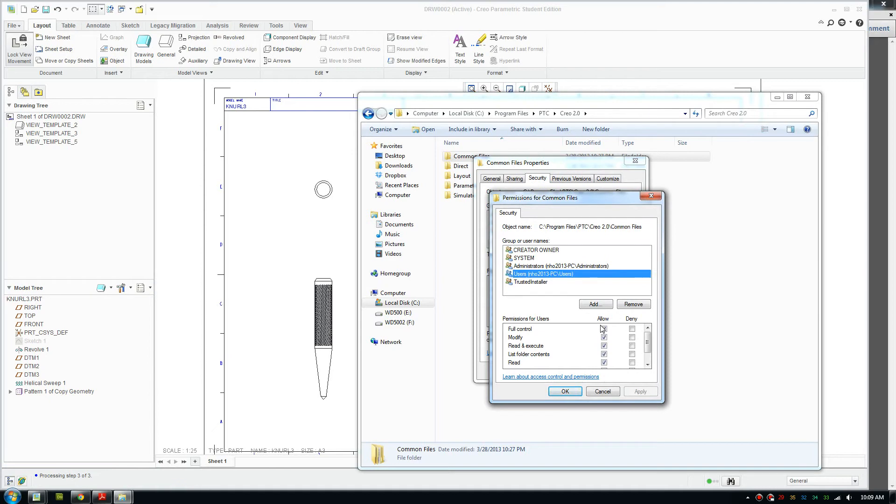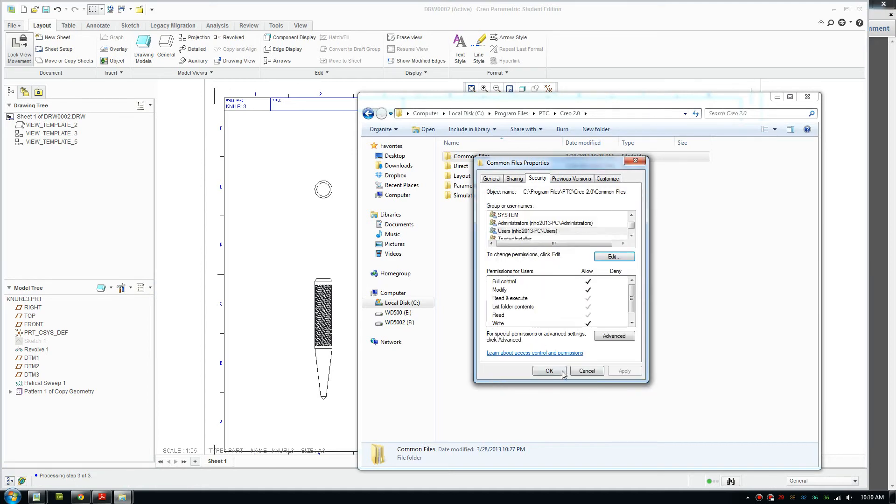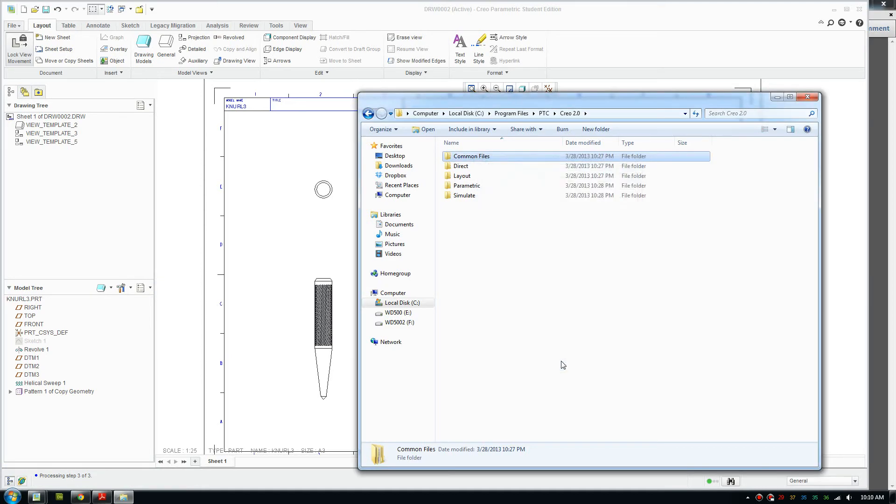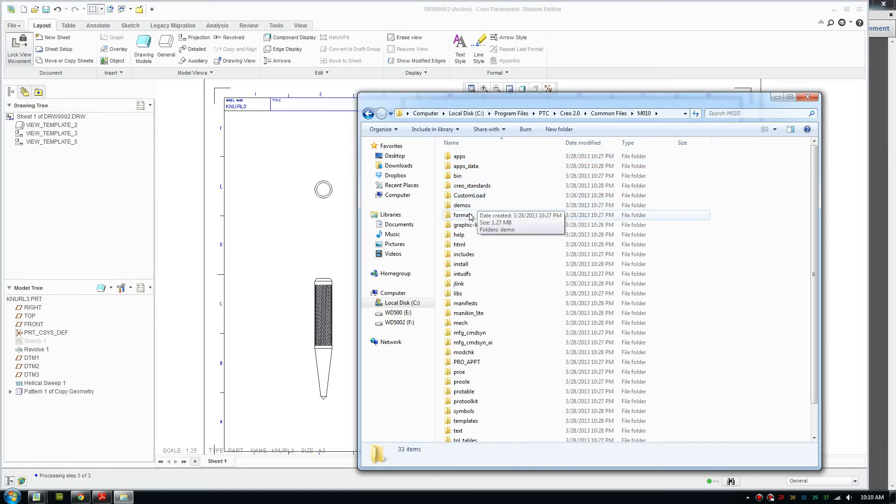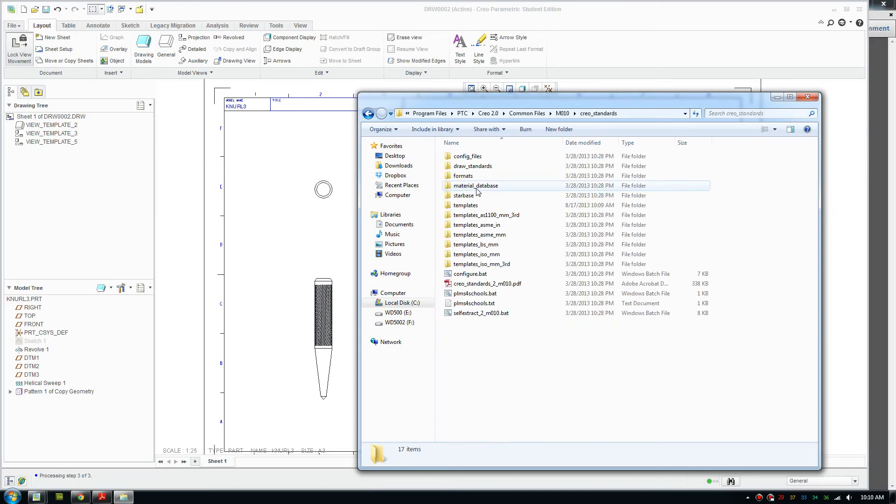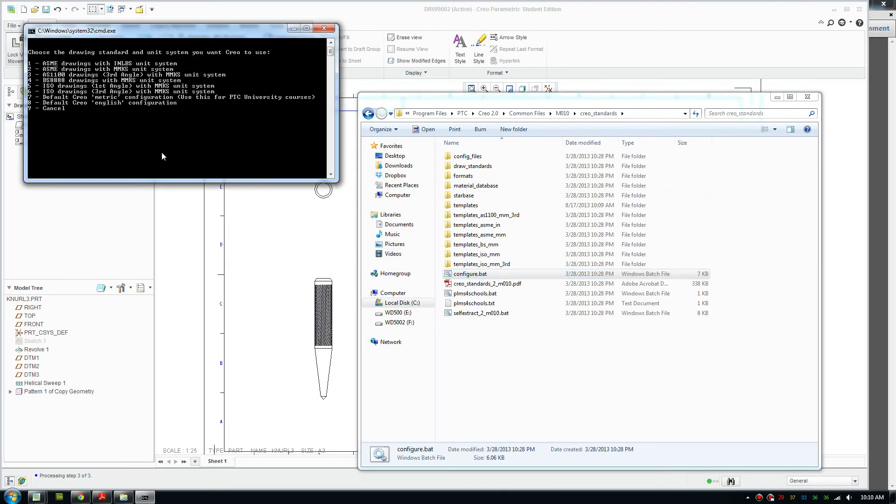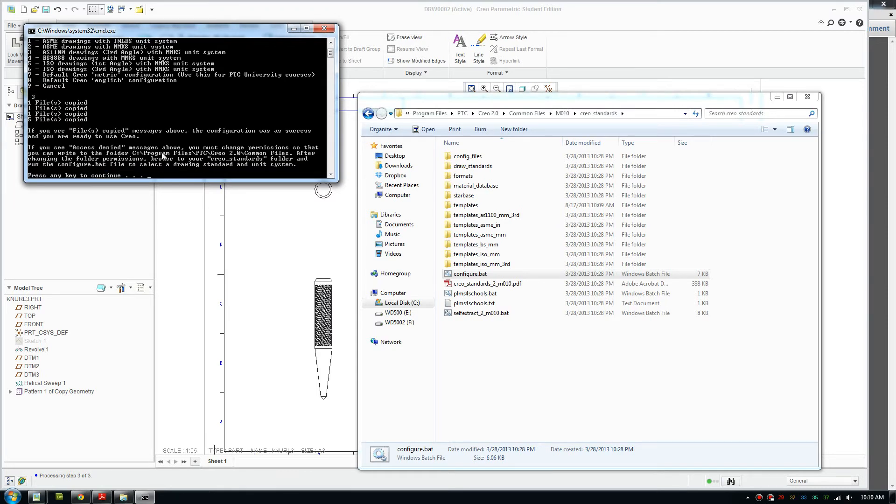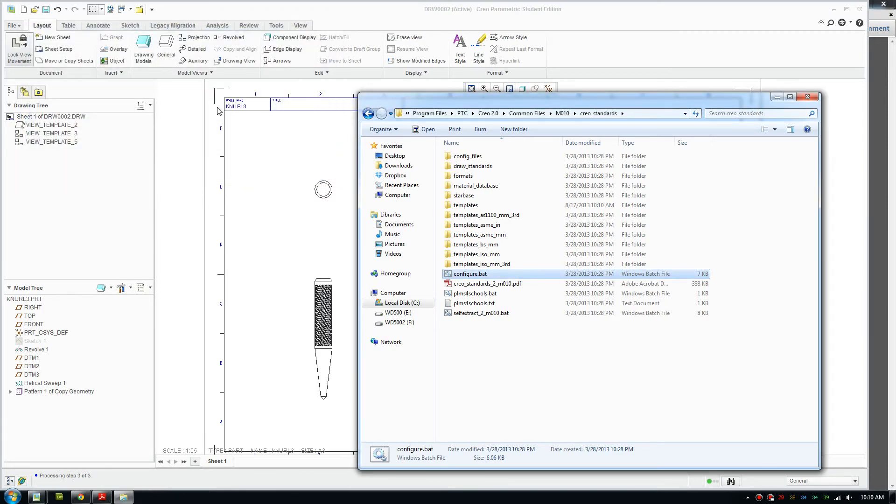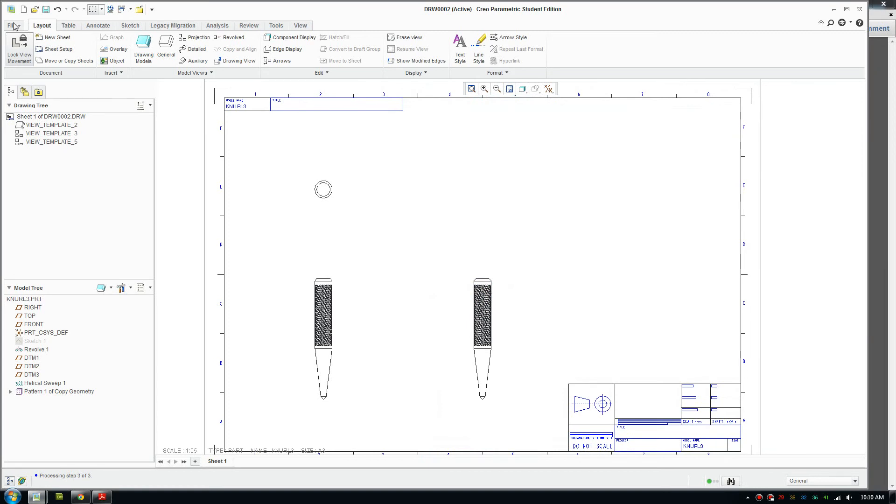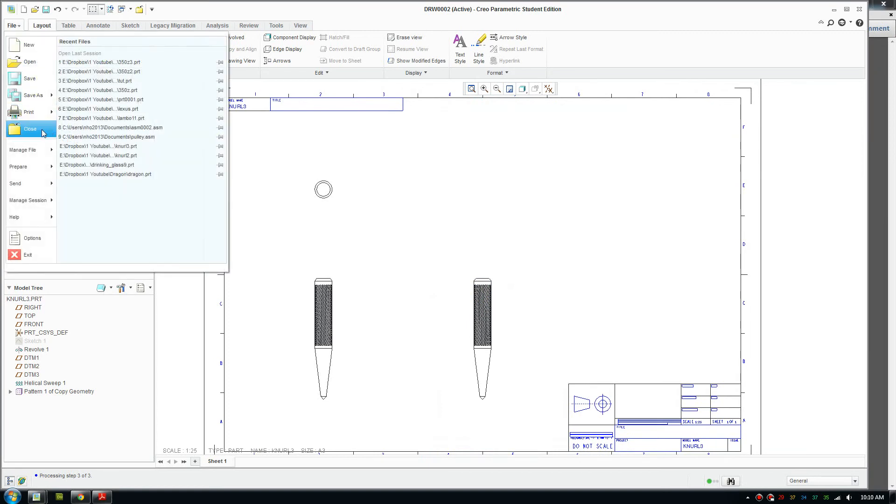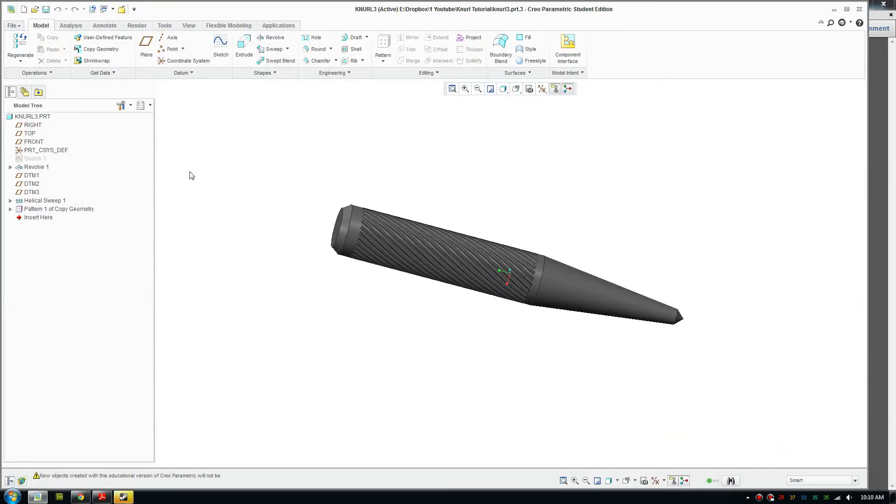Click edit, make sure you allow full control, click OK, and it will set the permissions. Then you go back into Creo standards, run config.bat, pick your drawing standard and press enter to install it into the program.